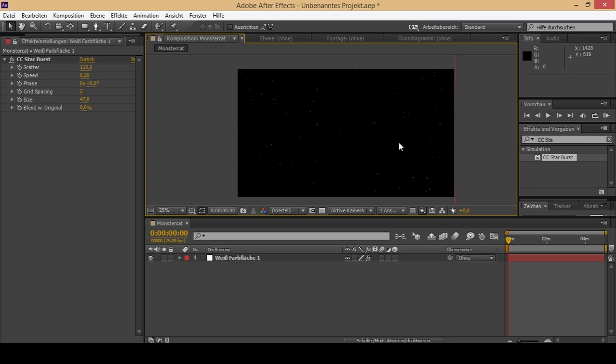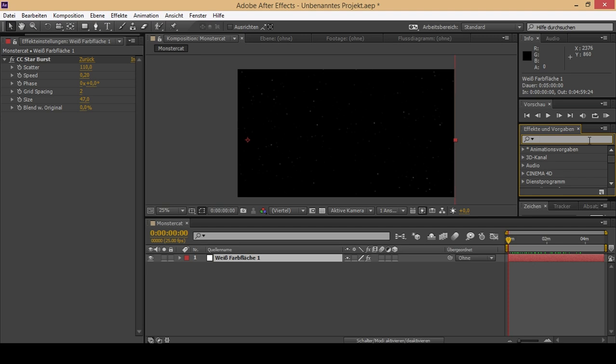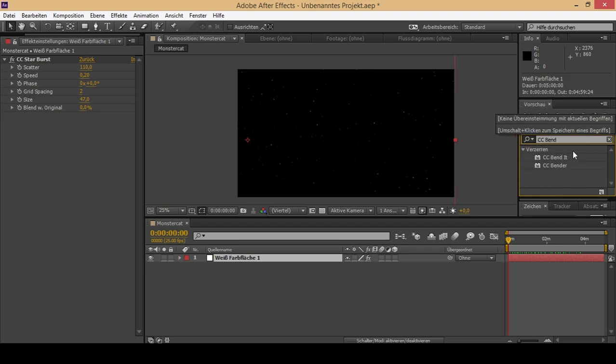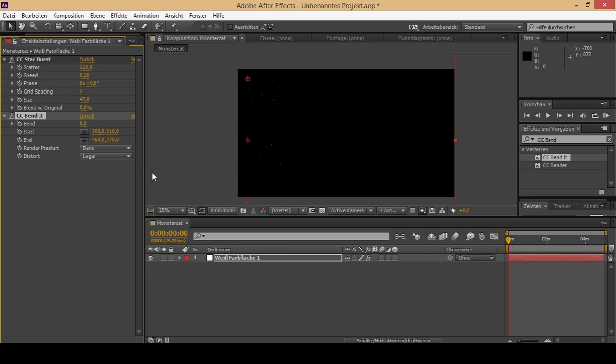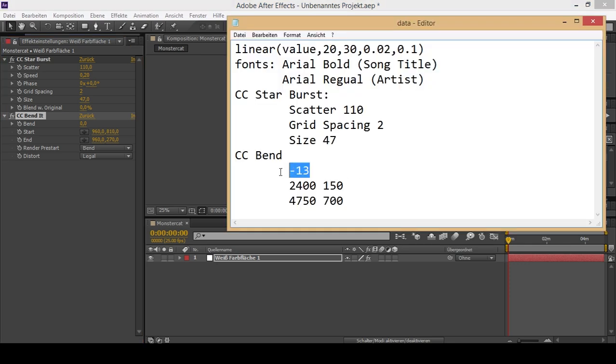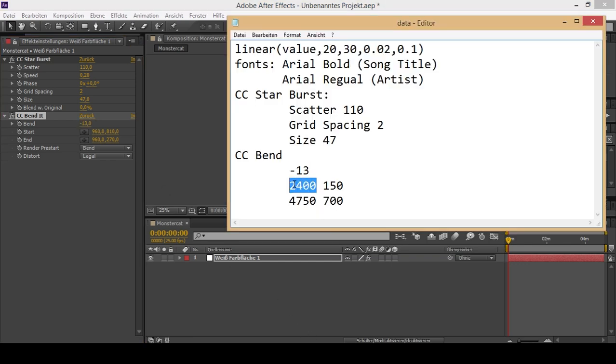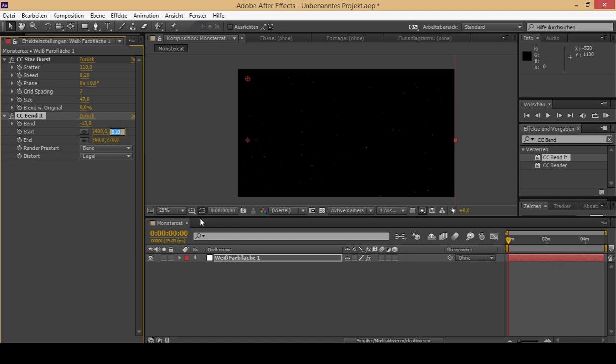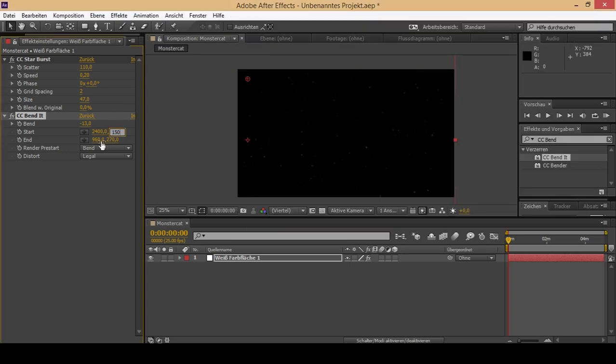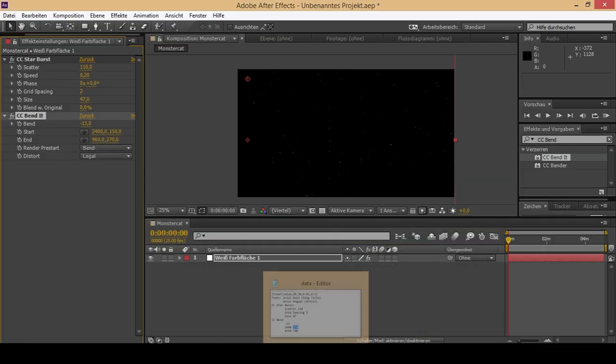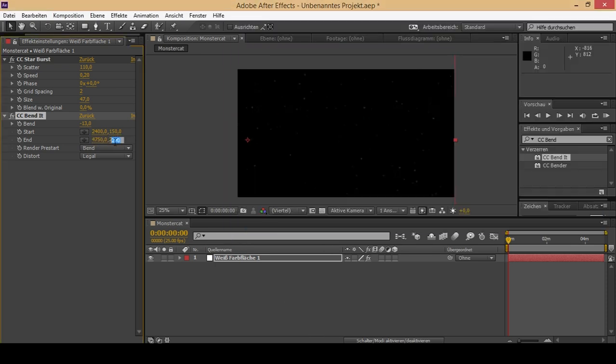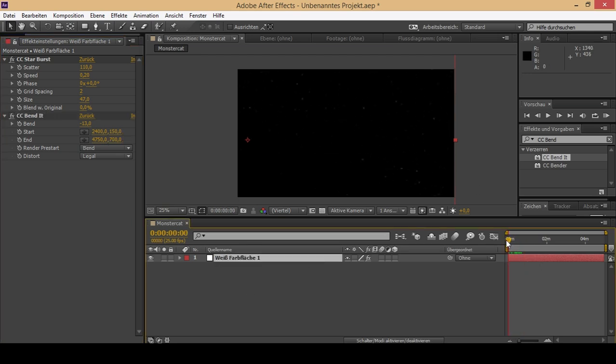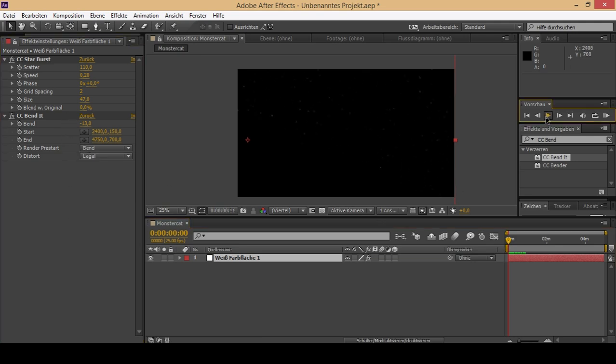That's all we need in the first step. The second thing we are going to need to do is add CC Band. The perfect settings are quite a bit different. The start point is 2400 by 150, and the ending point is set to 4750 by 700. That should be it. If you play it, it's just moving from left to right. That's actually the effect we want to have. You can move it a little down so it comes straight from the left.